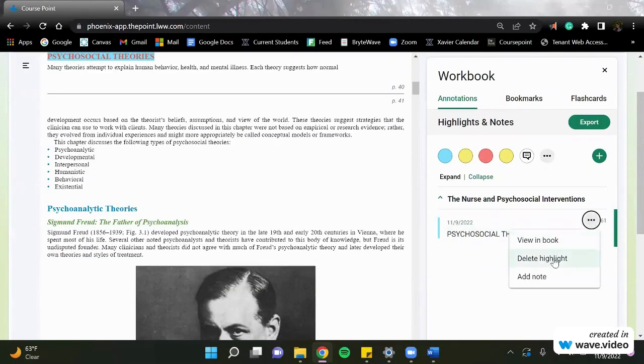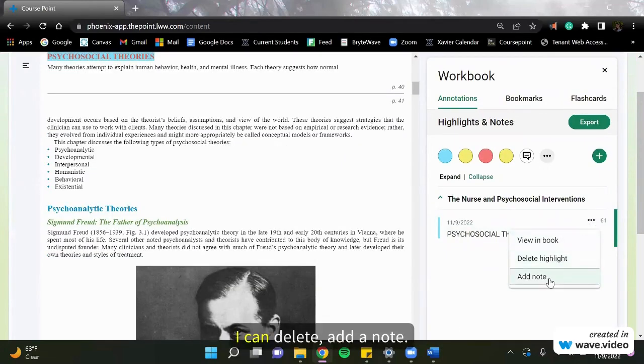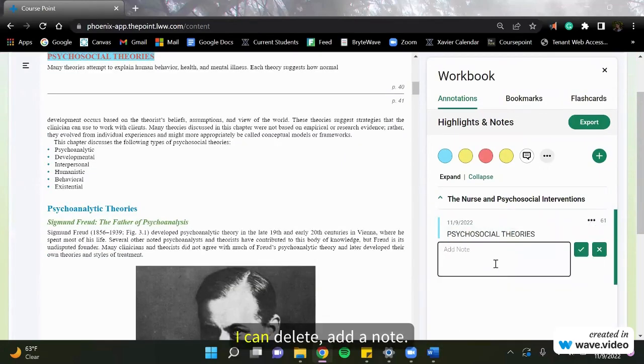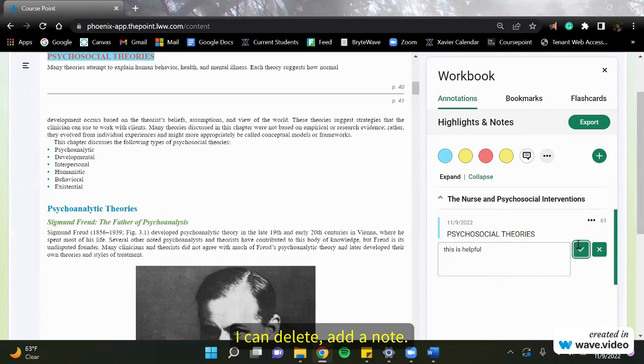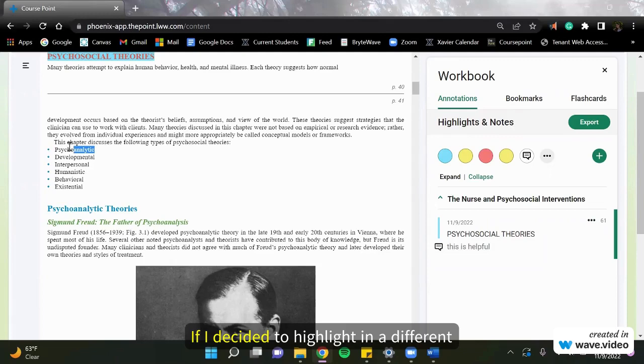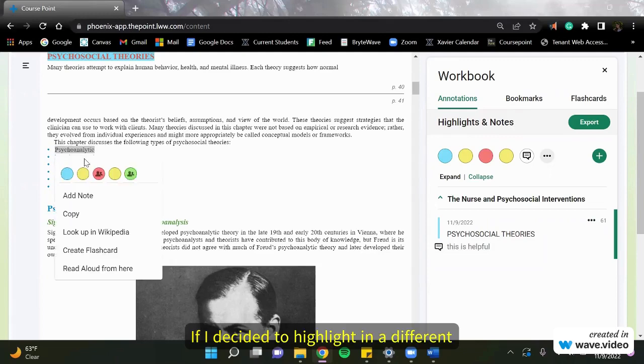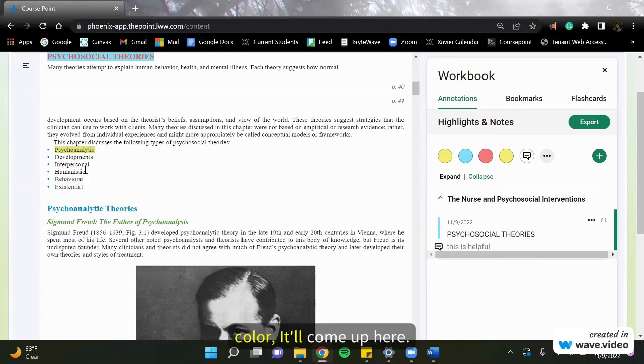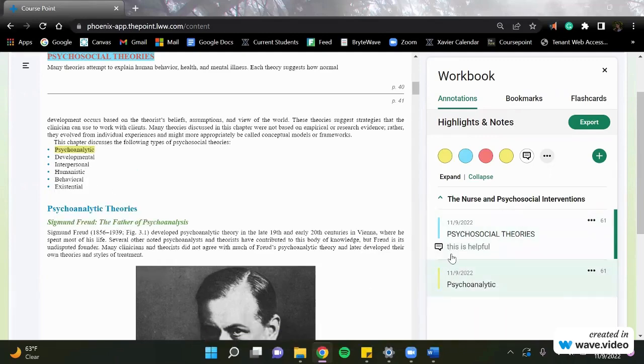From here, I can delete, add a note. If I decide to highlight in a different color, it'll come up here.